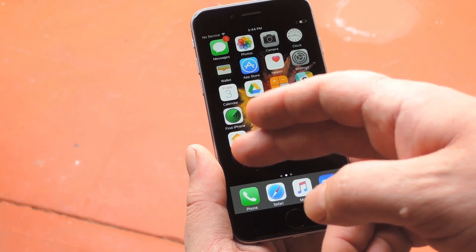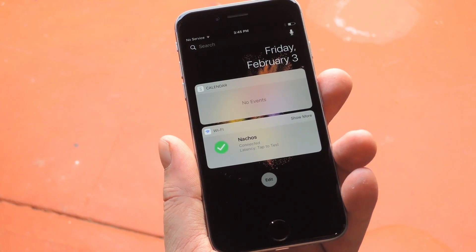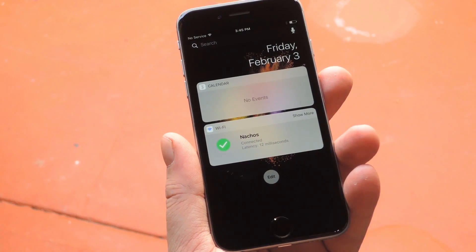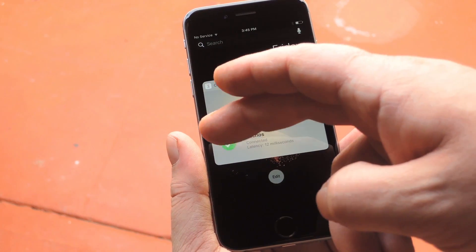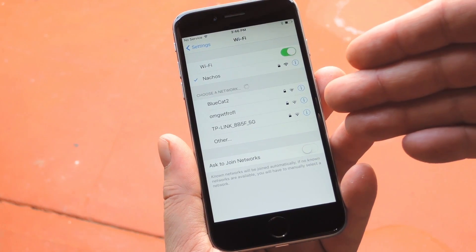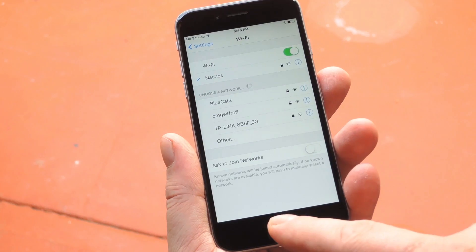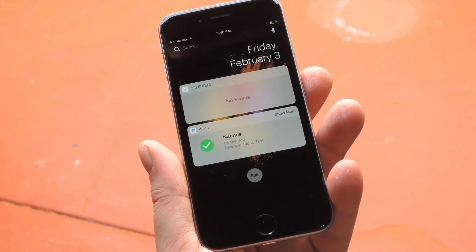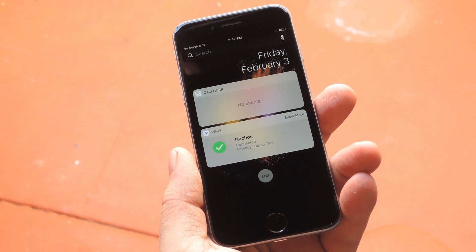But with that taken care of, you're ready to try out the new widget. For starters, you can just tap the body of the widget to have it run a quick latency test on your network, which is really handy. Then if you tap the icon on the left side, you'll be taken directly to the System Wi-Fi Settings menu, which makes it easy to switch networks. But the coolest feature, at least in my opinion, is the easy password sharing.